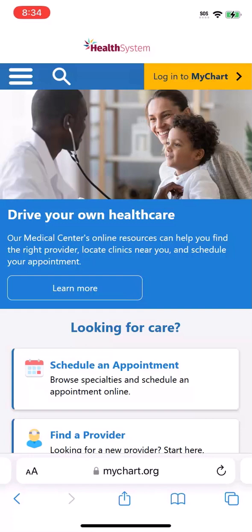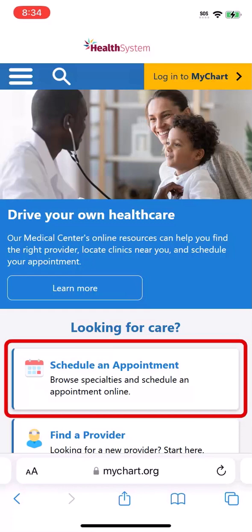Let's say you're a new patient and you're not sure which provider you should see. Most organizations let you schedule right from their website. Look for a link like this to get started.